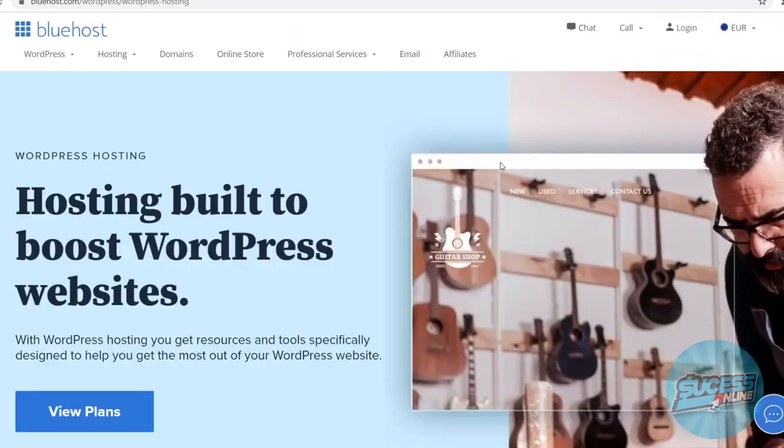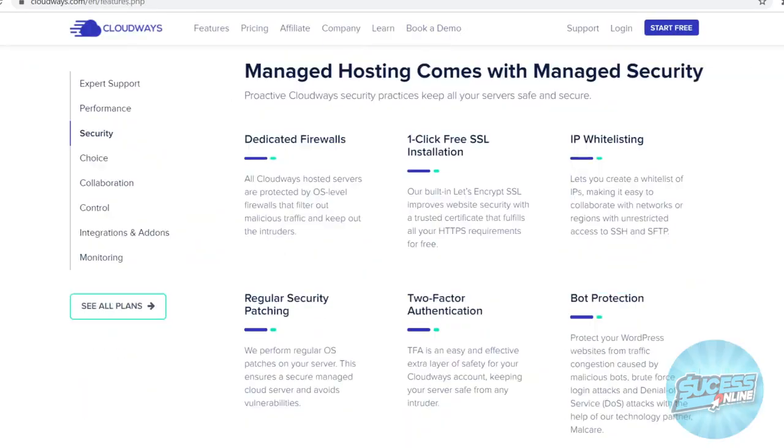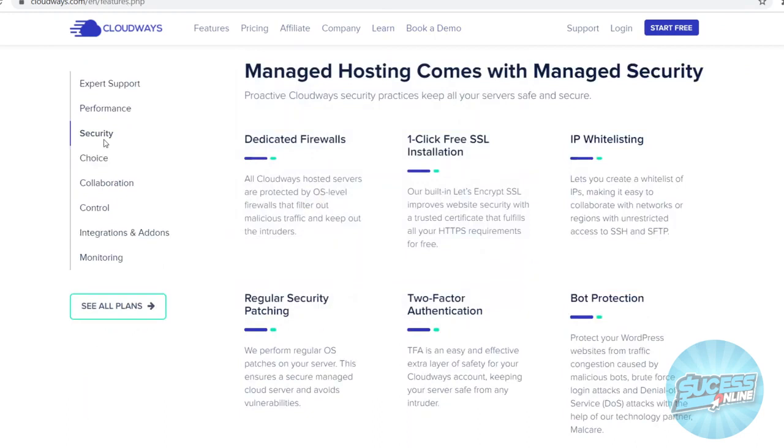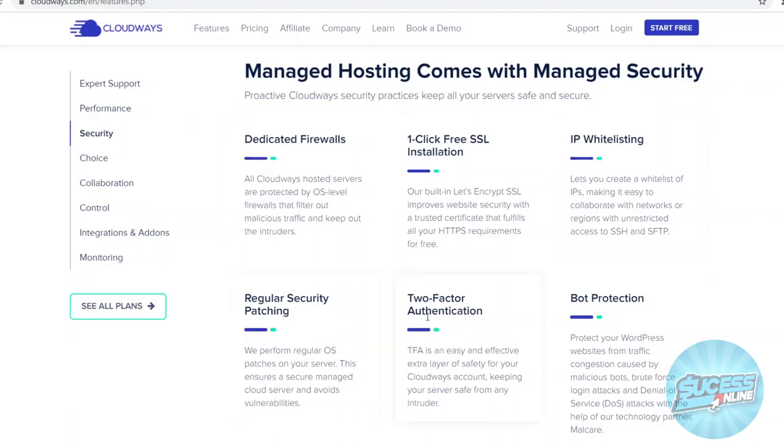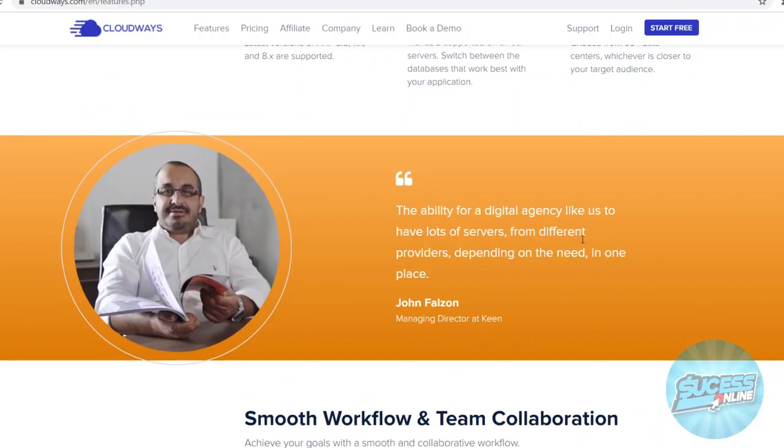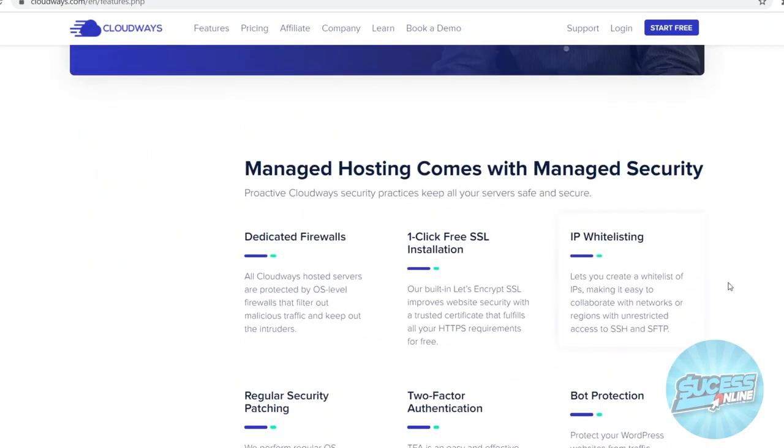In terms of security, Cloudways is also way better than Bluehost. Bluehost is not that great for security. So if you want to avoid people hacking your website, Cloudways will also do a better job. So I'm at the security feature tab. You can see they've got dedicated firewalls, one-click free SSL installation, IP whitelisting, regular security patching, 2FA bot protection, and I can keep going for a while. So Cloudways has done a way better job at protecting your website than Bluehost.